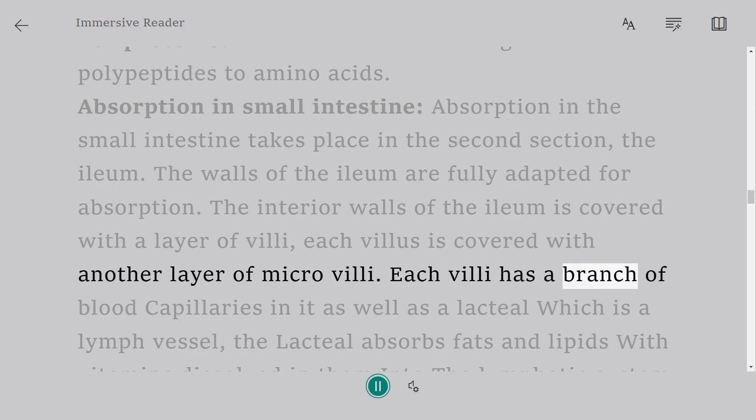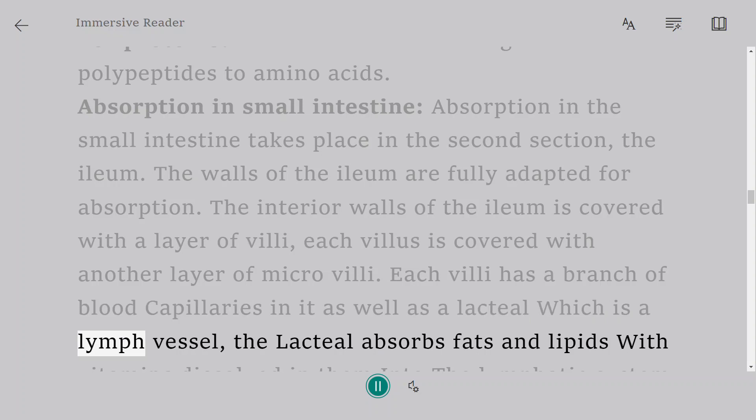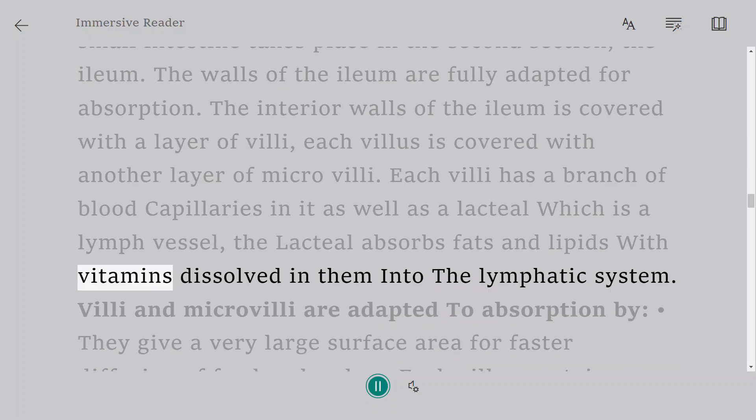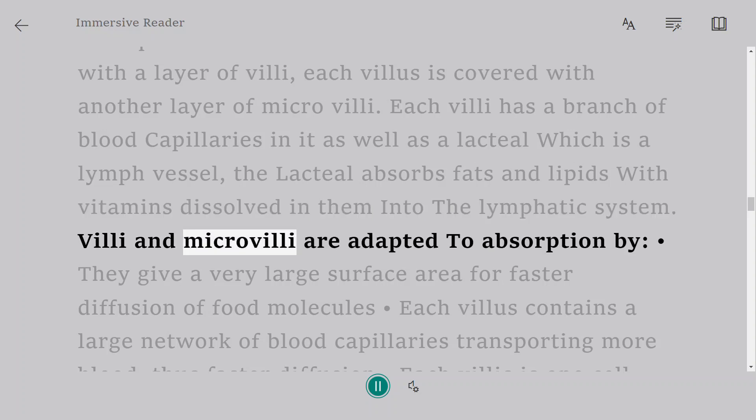Each villi has a branch of blood capillaries in it as well as a lacteal which is a lymph vessel. The lacteal absorbs fats and lipids with vitamins dissolved in them into the lymphatic system.